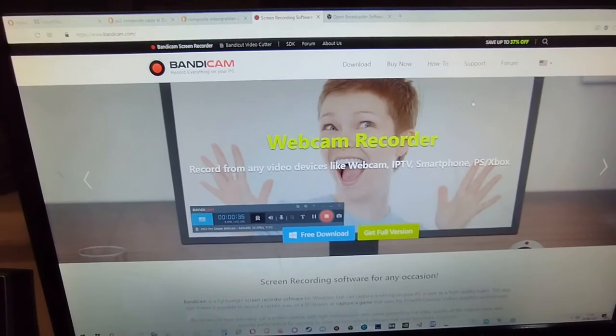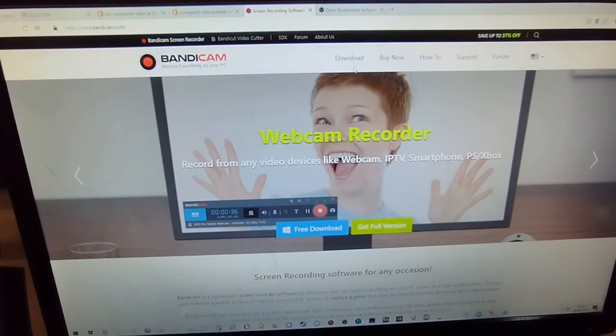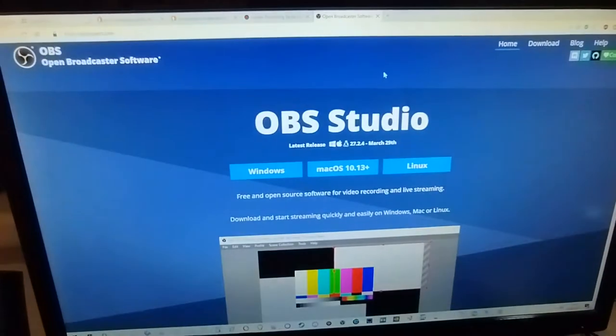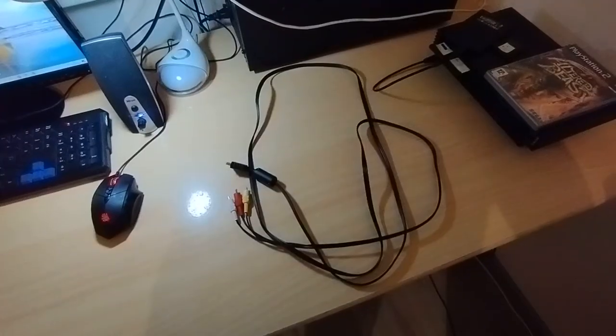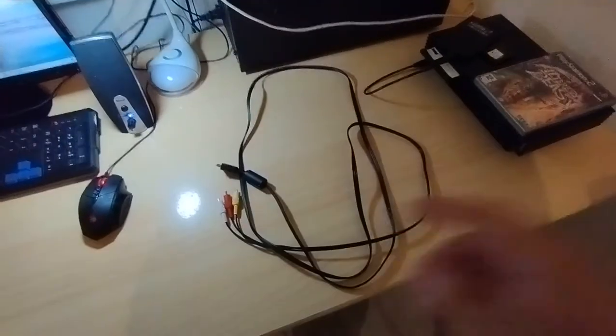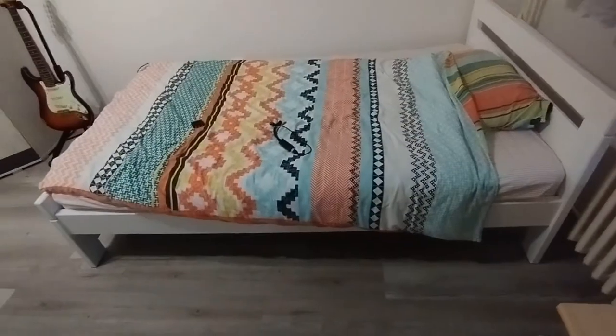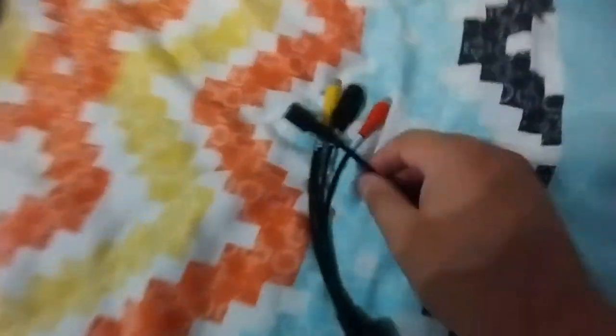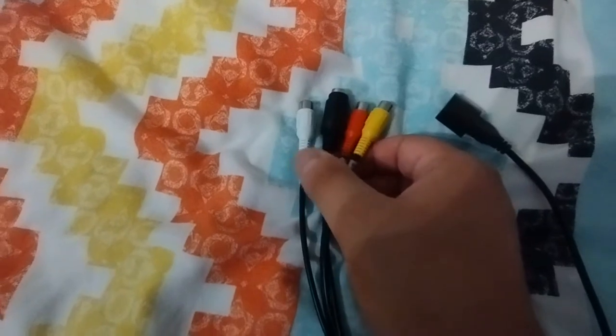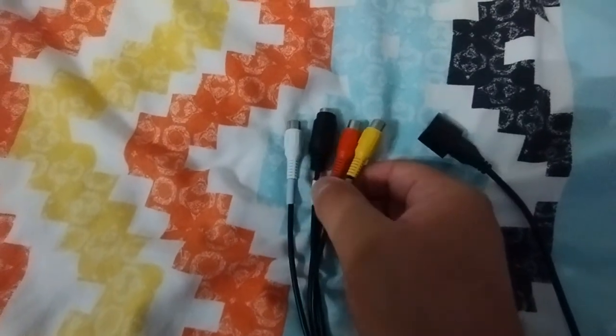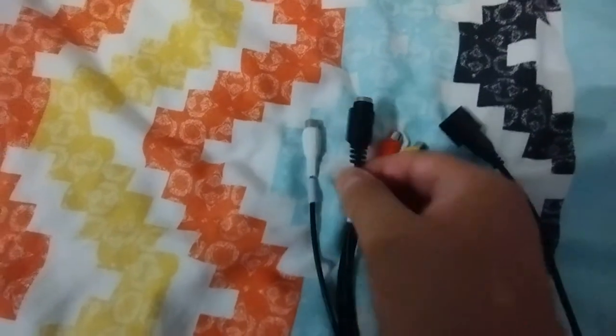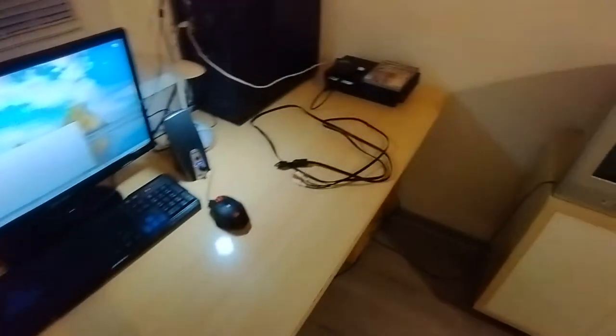The next thing is get a video grabber. It doesn't have to be specifically EasyCap, but I have a composite TV, so that's what I use. Then Bandicam, and oh yeah, the free version by the way, and OBS. So what I'm gonna do now is just jack this up into the PS2 and then also plug in the wires that are here. So the white, red, and yellow.